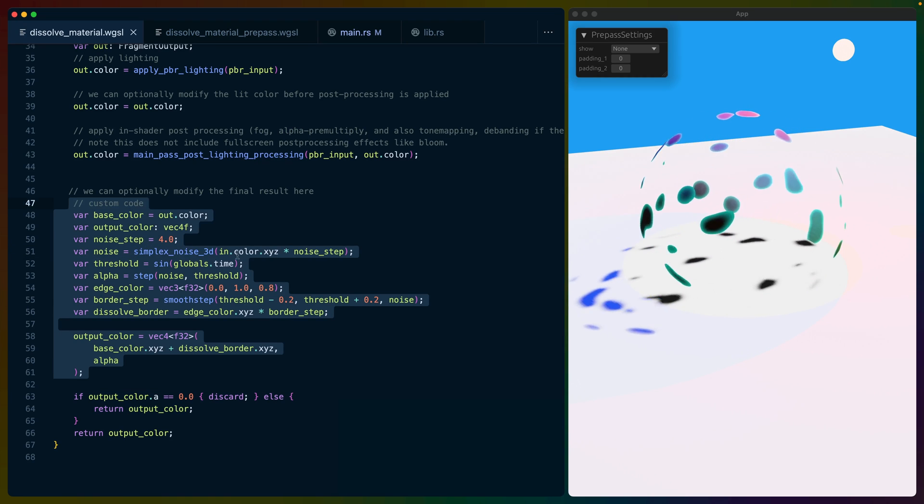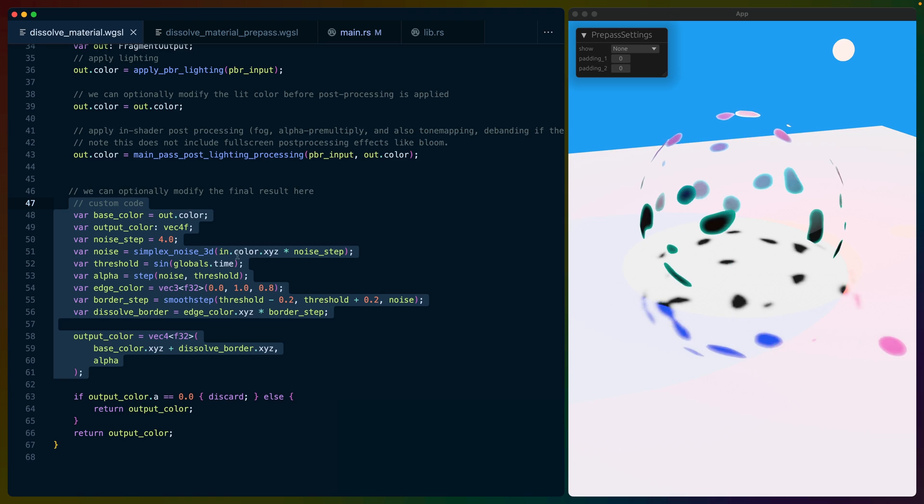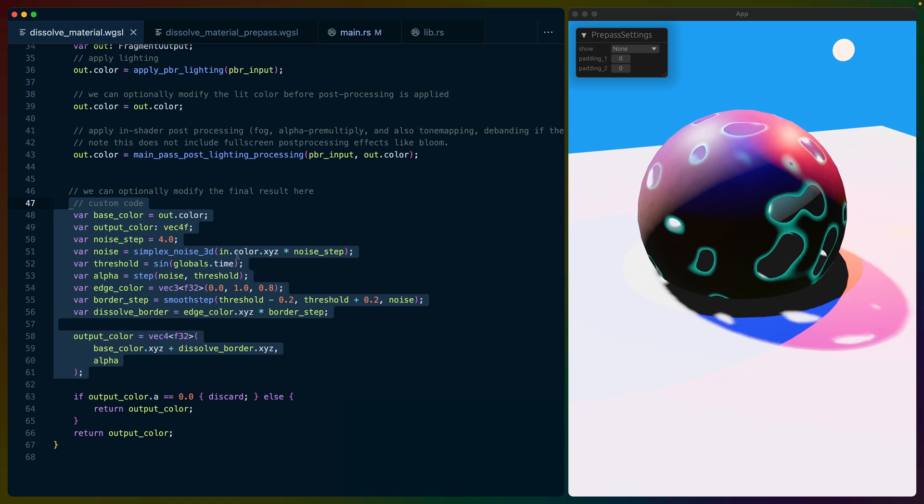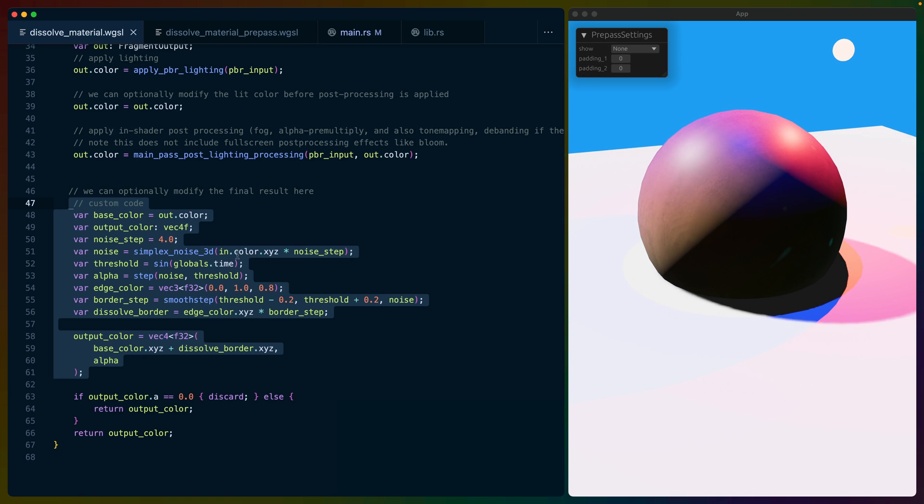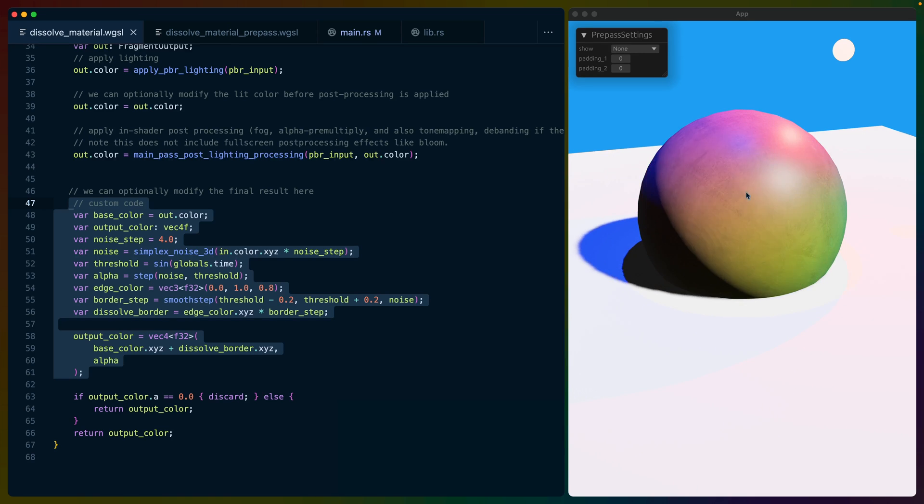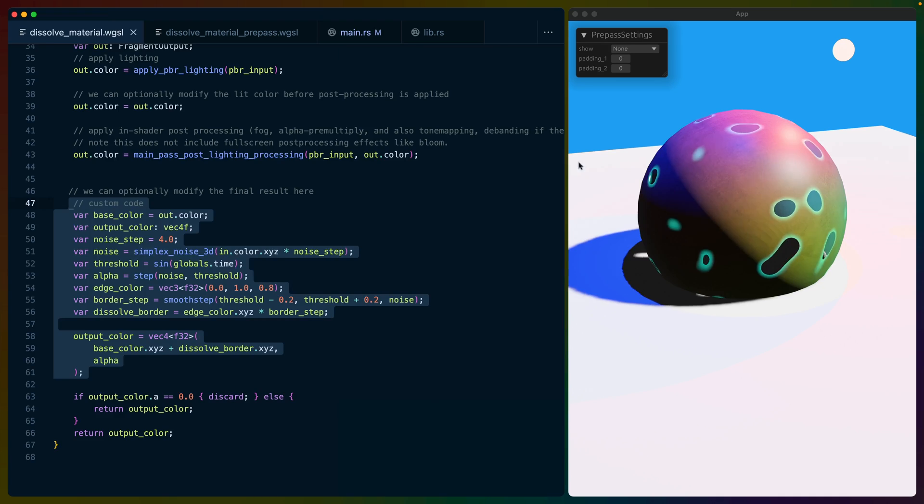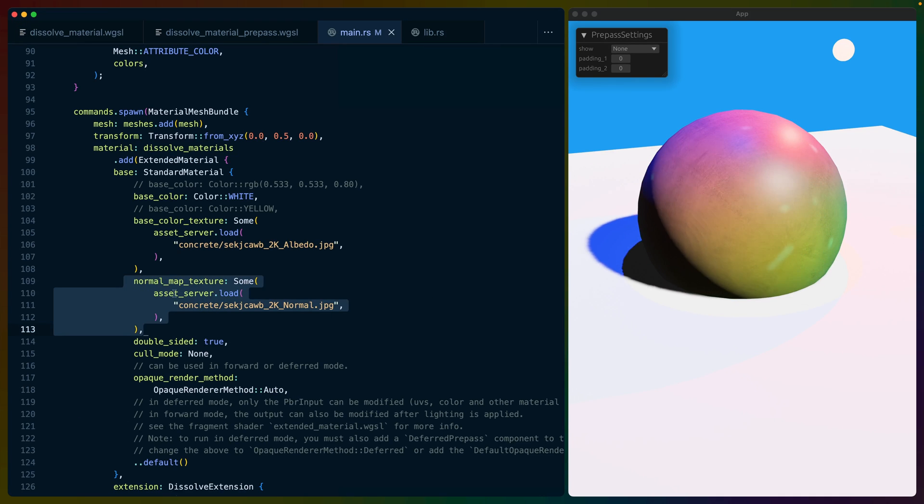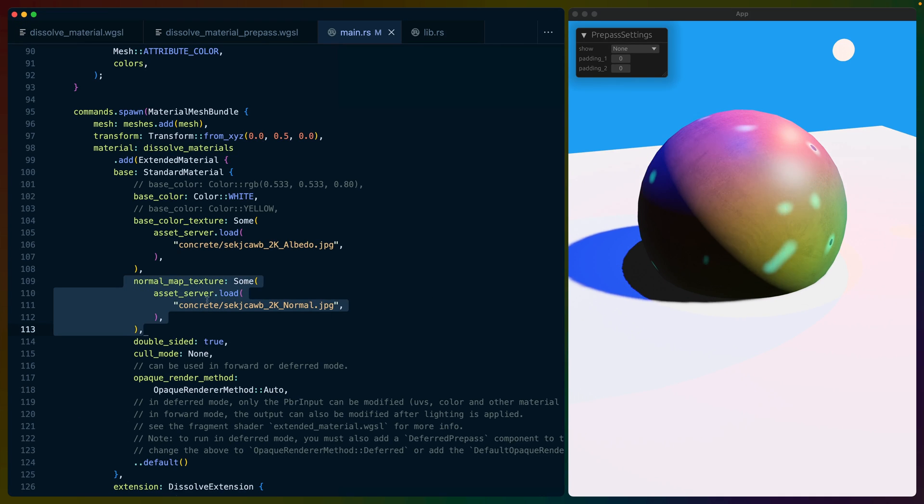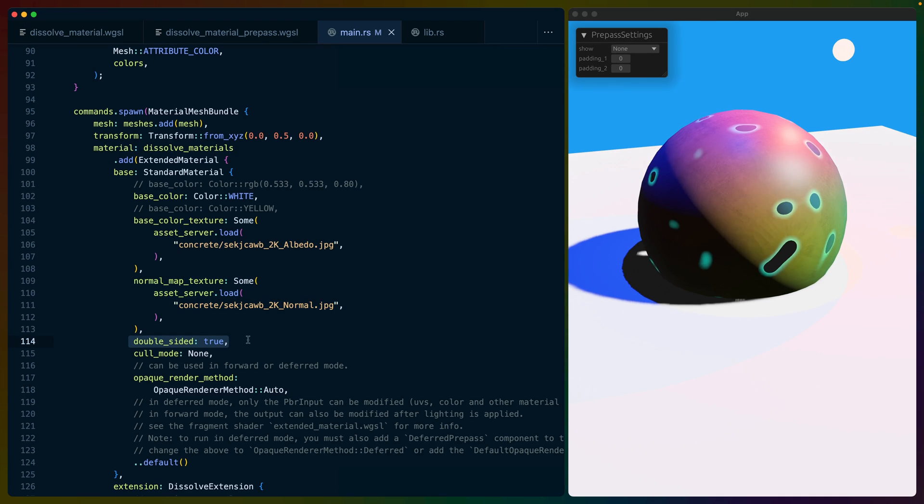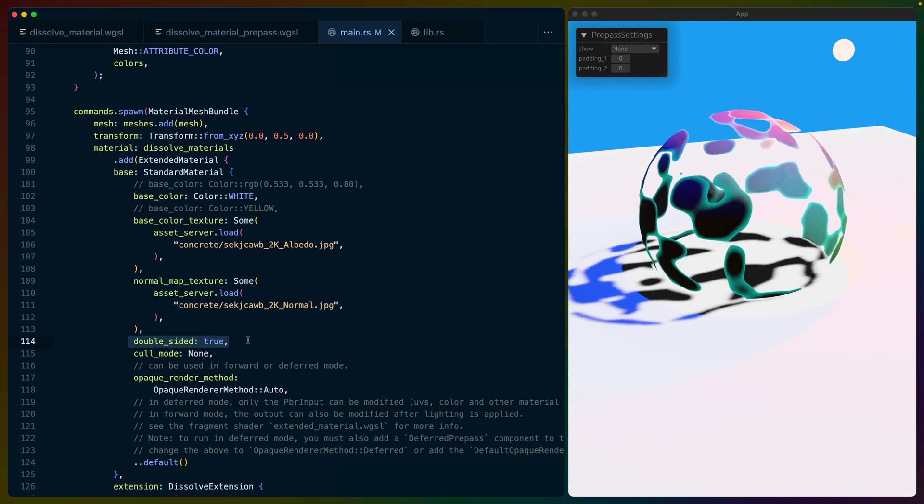We're able to use the textures that the standard material implements without having to re-implement it in the shaders. In this case, we're using a concrete texture as well as the normal map you can see here on the left. To get this effect to work, it was also very important to specify that this sphere was double-sided.